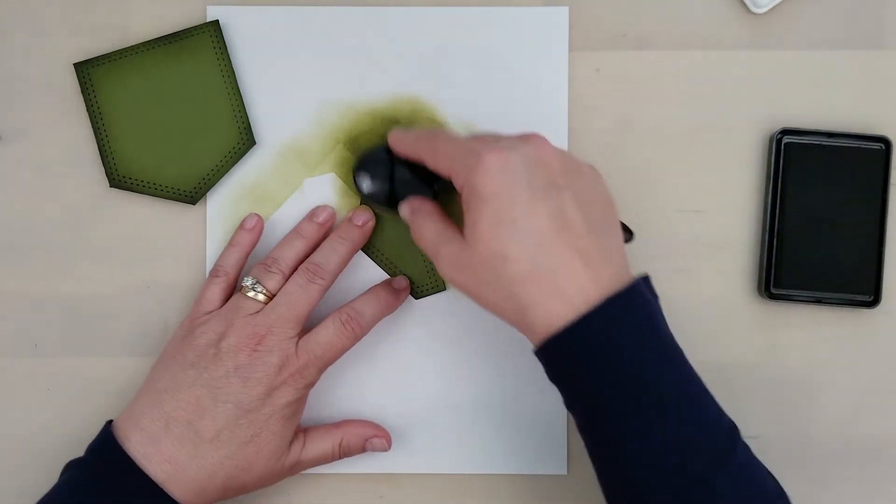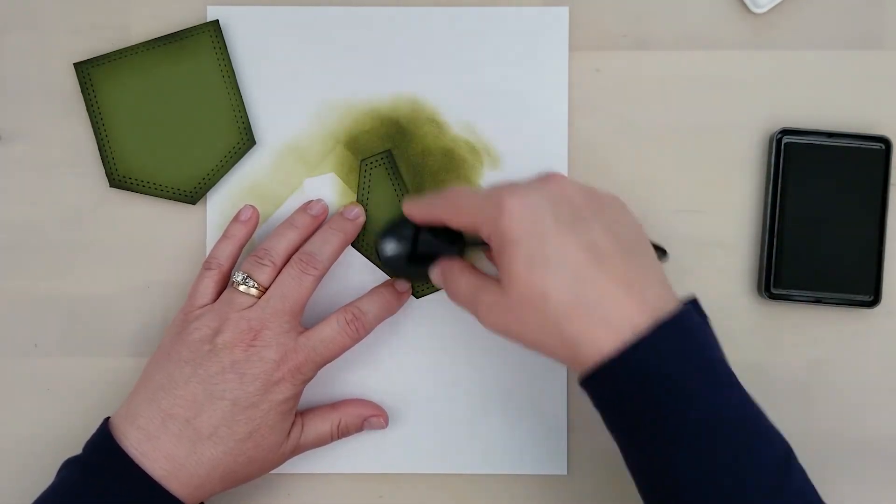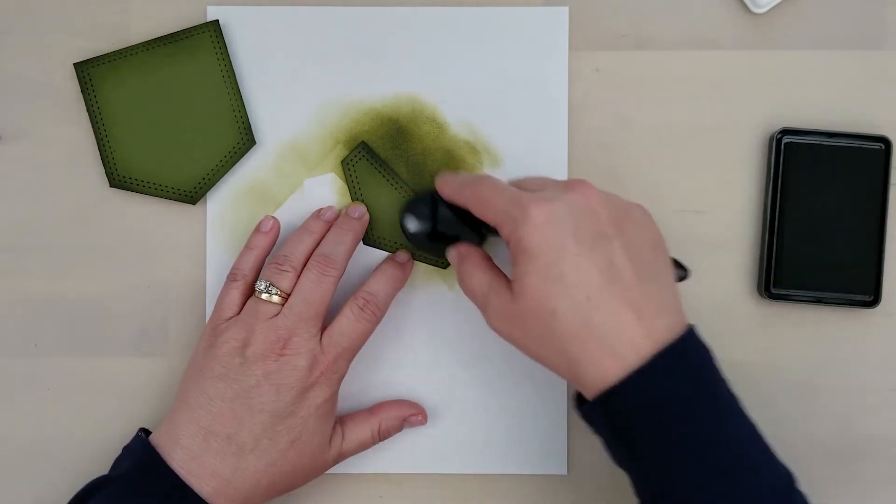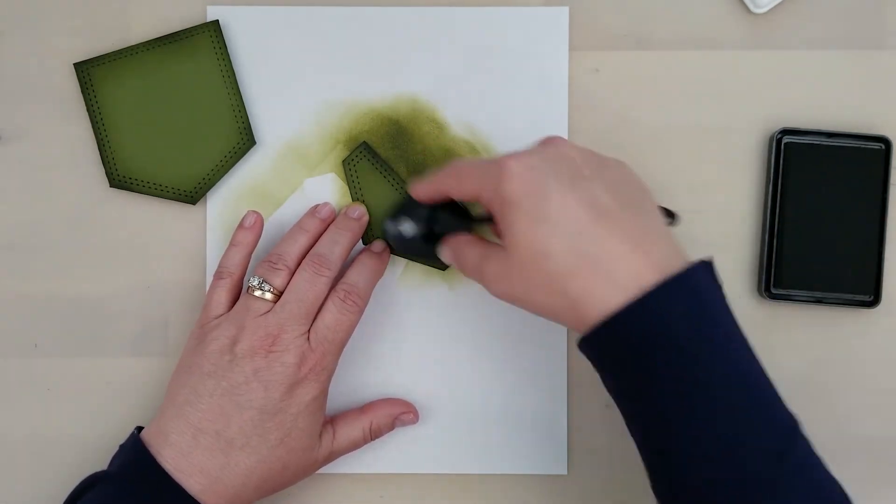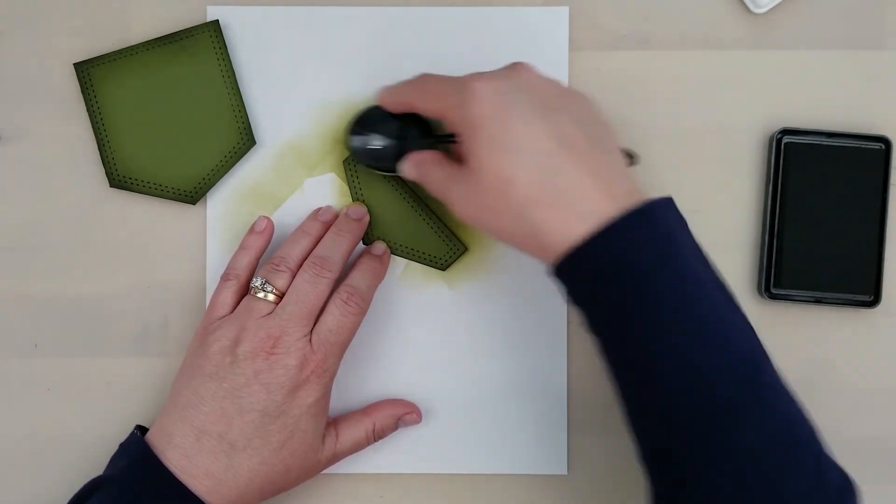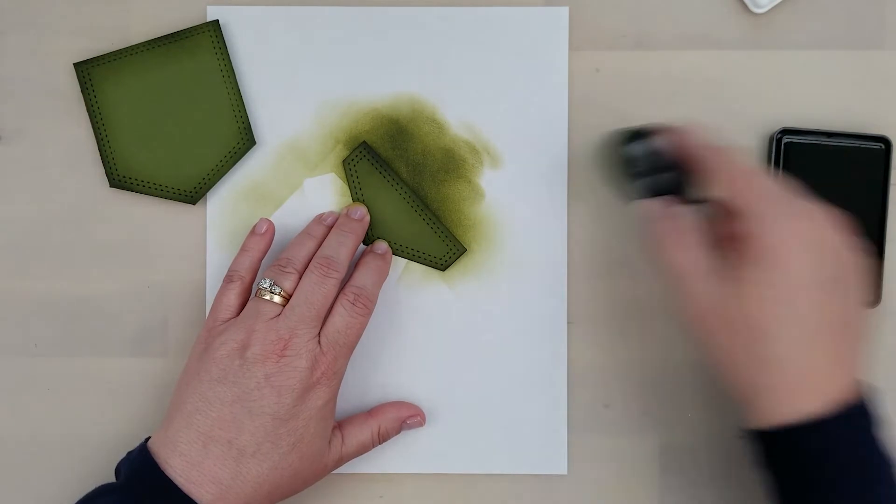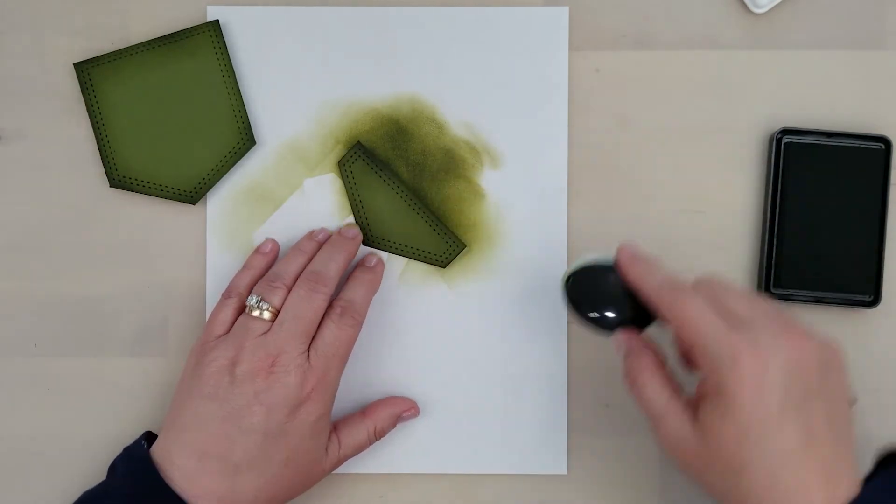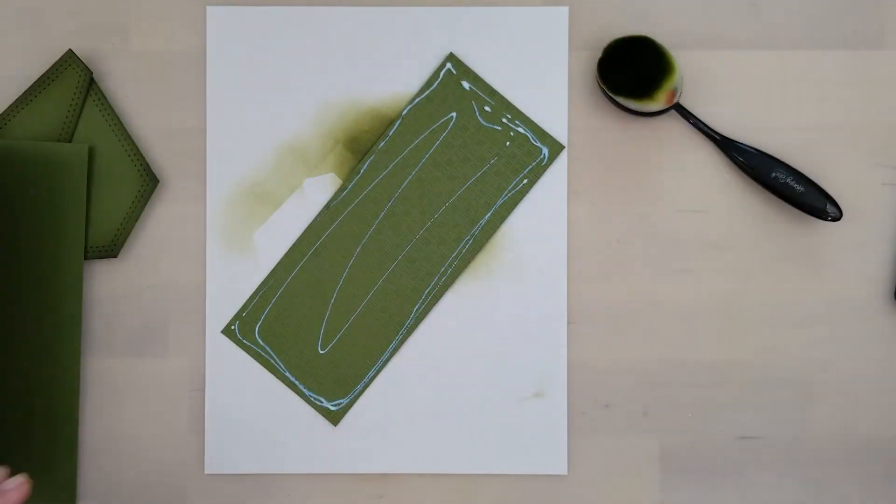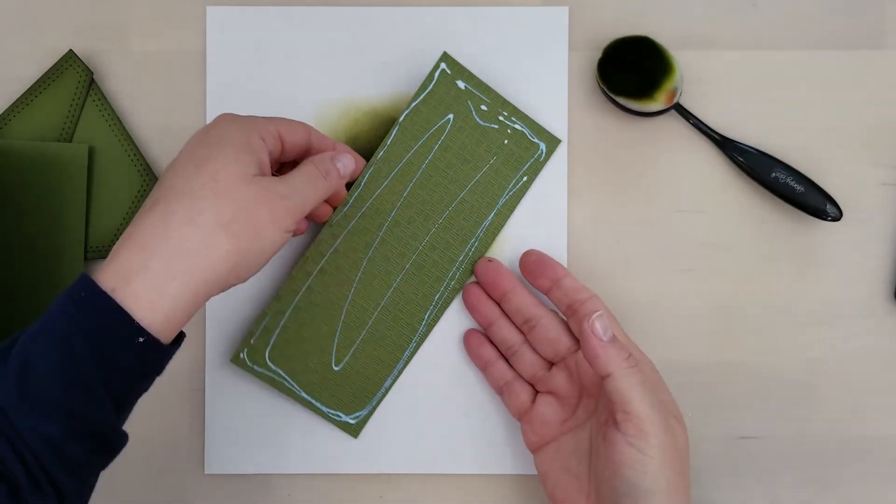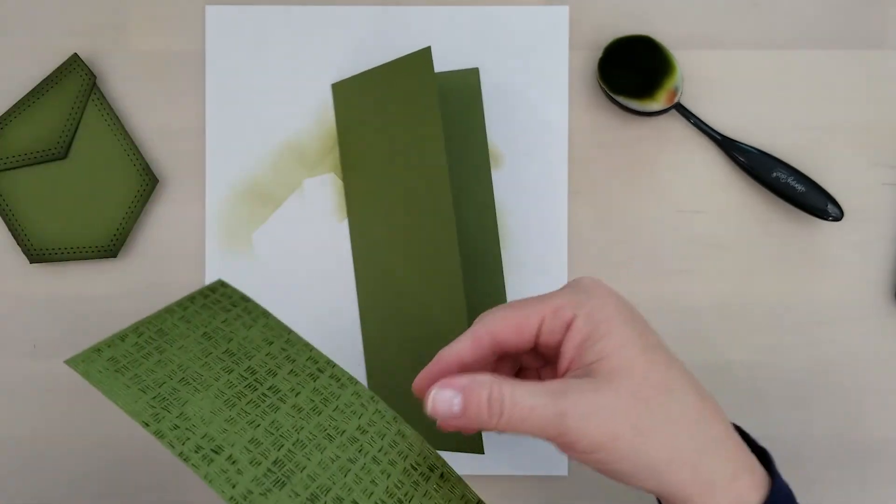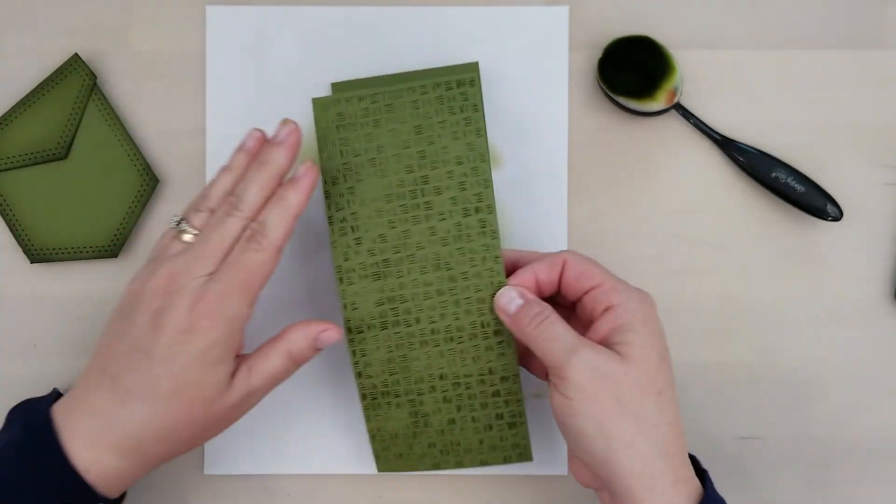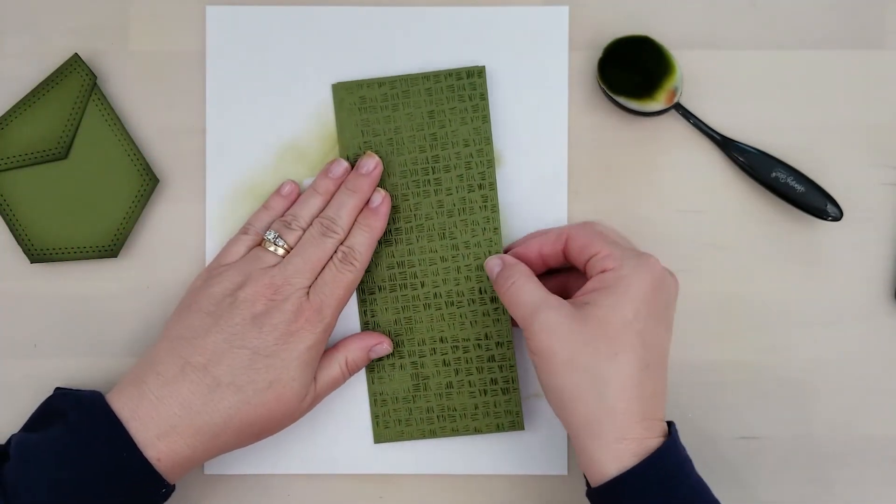You can attach this flap to your card and let that open up to reveal your gift, or you can just use it as a decorative piece and that's what I'm going to do. So I add glue to the back of the flap, add that to the card. I'm adding glue to the back of that embossed card stock, adding that to my card base as well.